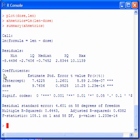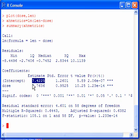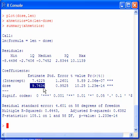On the table of coefficients, we see that the estimated intercept is 7.4225 and the estimated slope parameter is 9.7636.